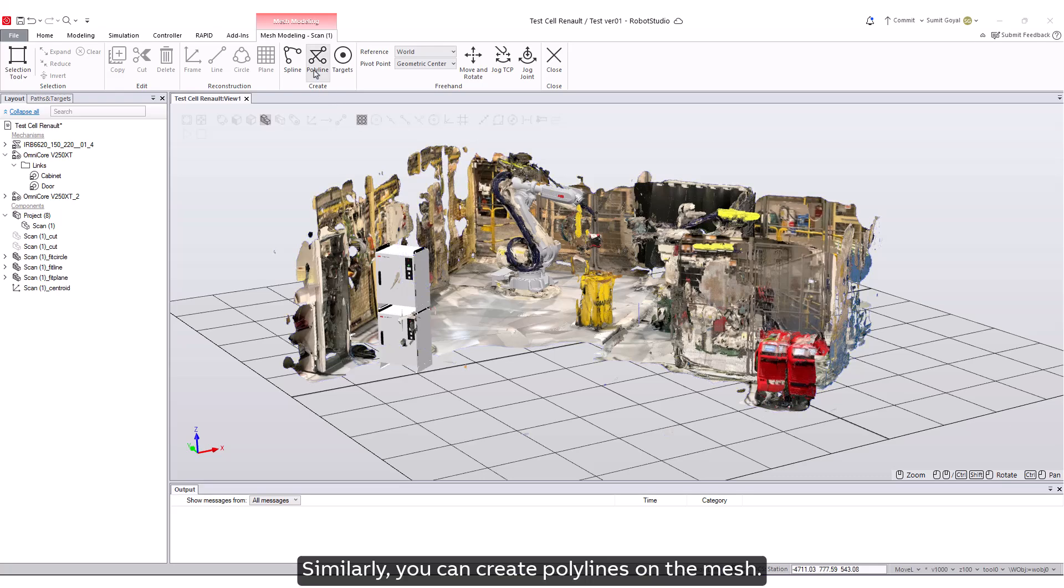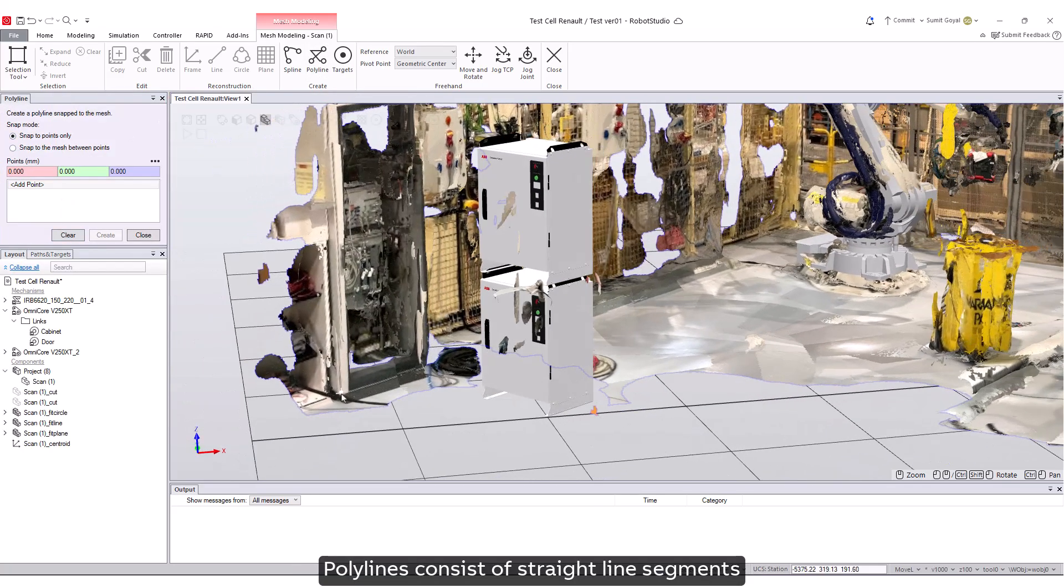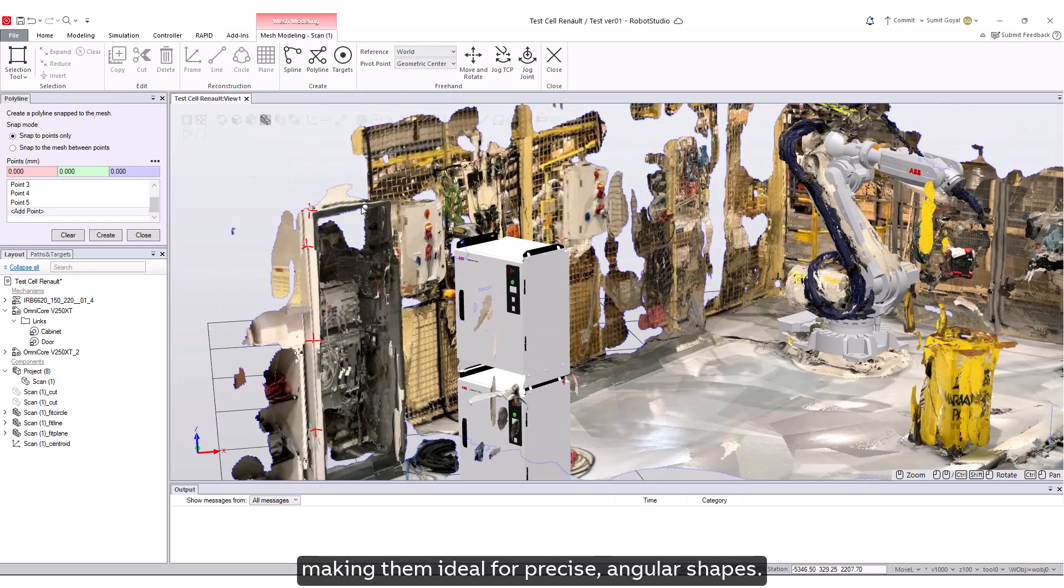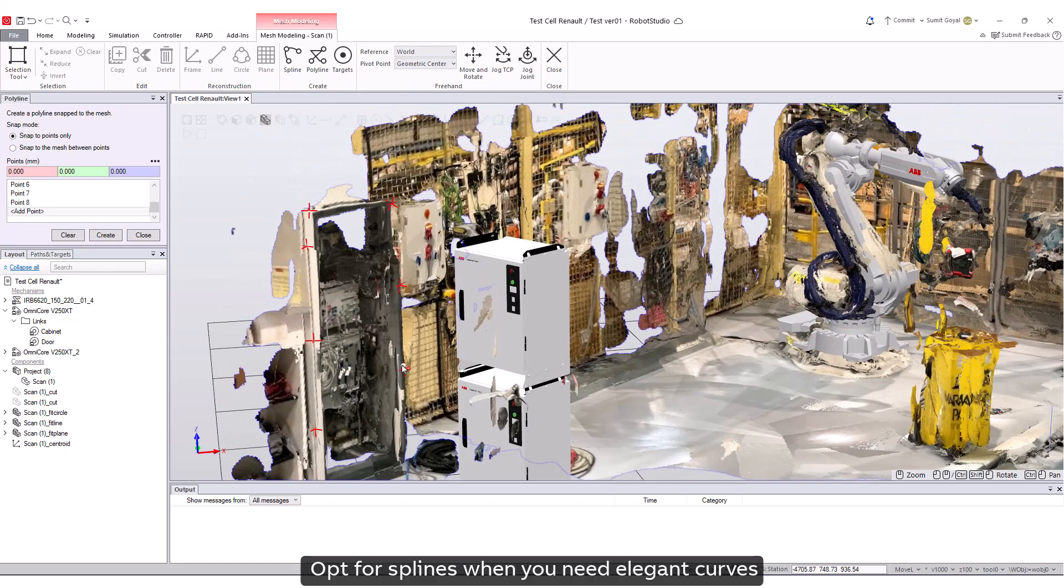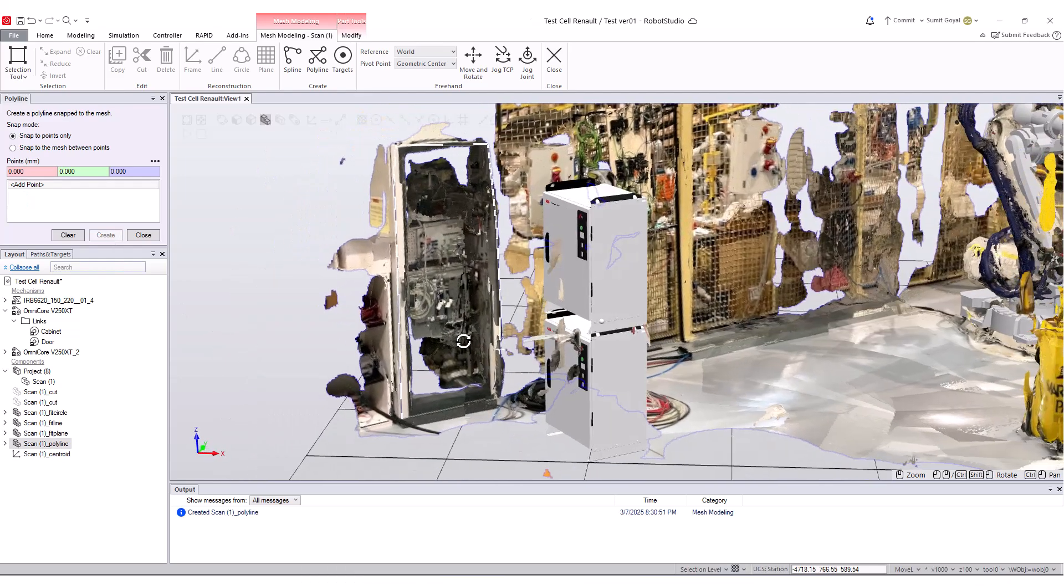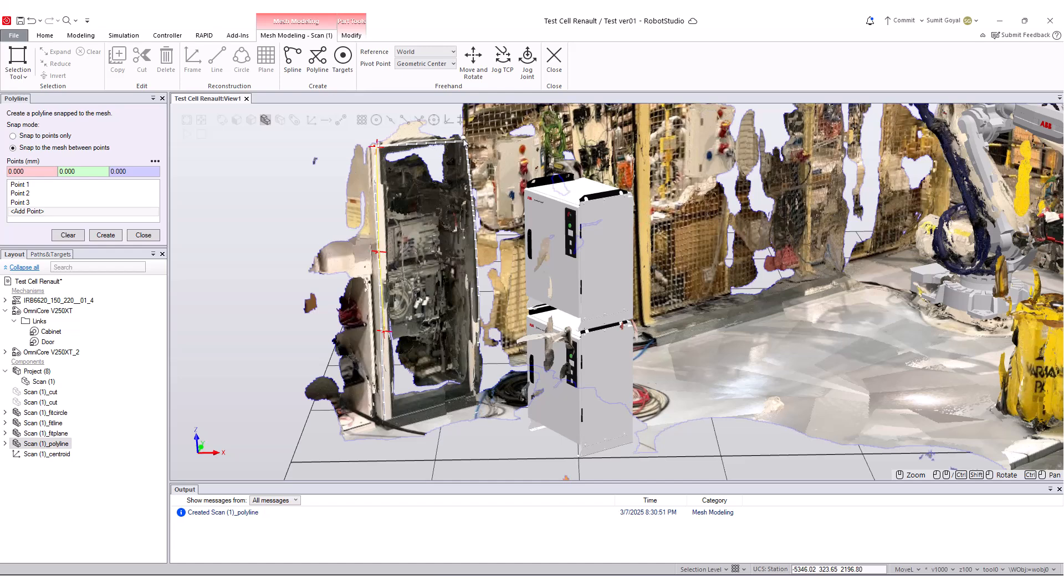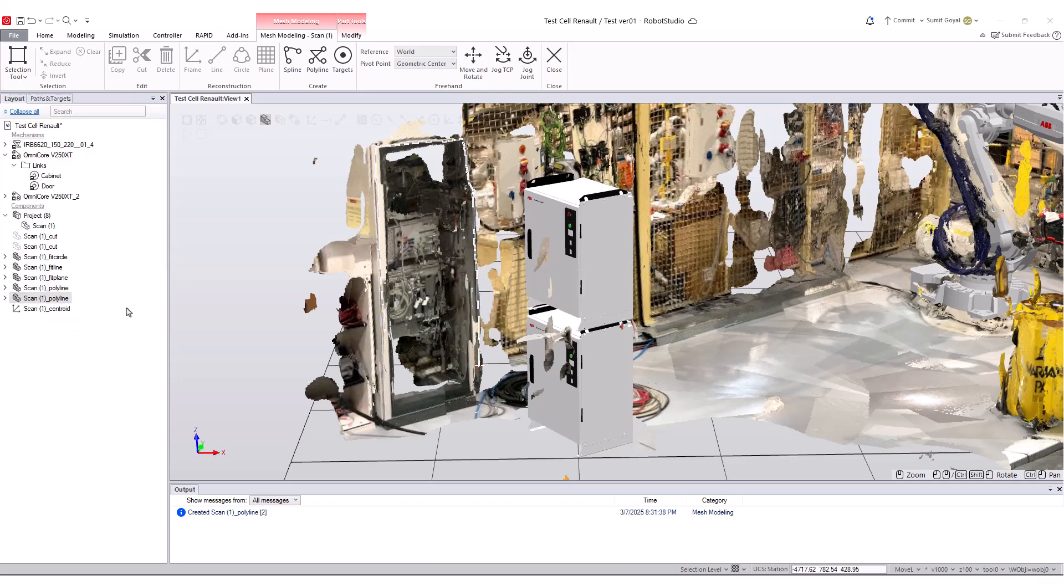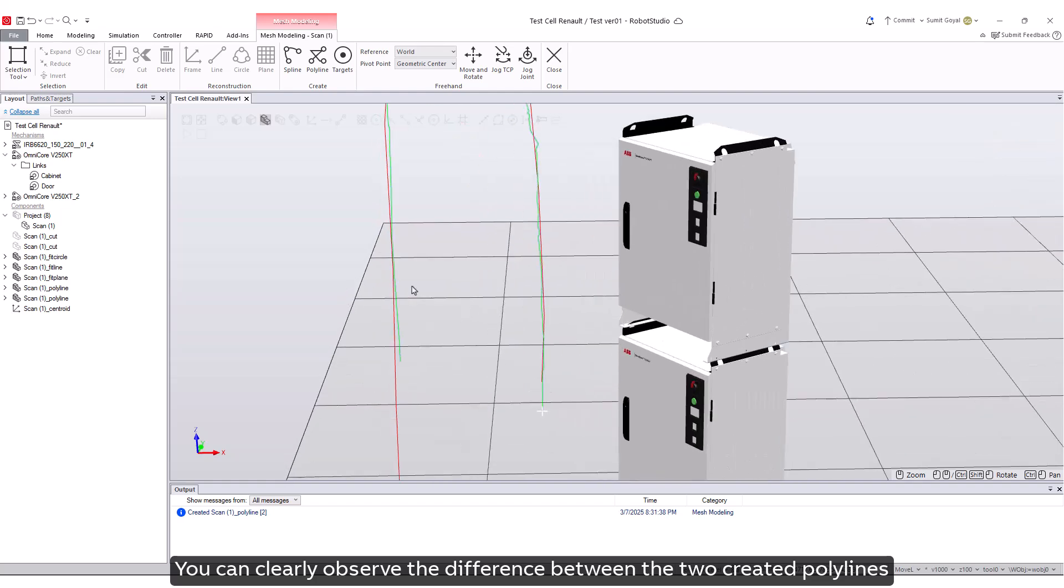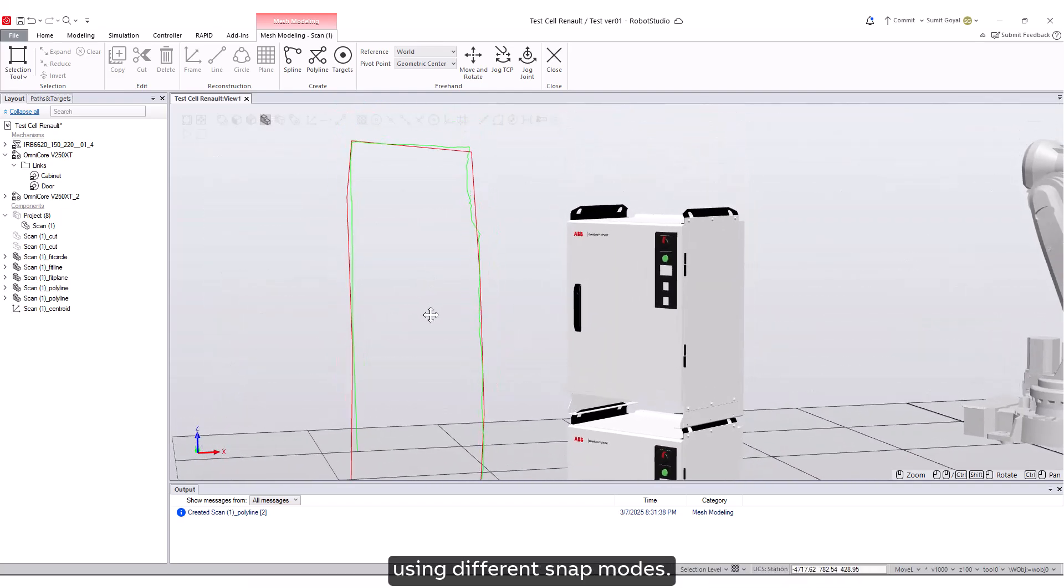Similarly, you can create polylines on the mesh. Polylines consist of straight line segments, making them ideal for precise angular shapes. Opt for splines when you need elegant curves and choose polylines for sharp, defined edges. You can clearly observe the difference between the two created polylines using different snap modes.